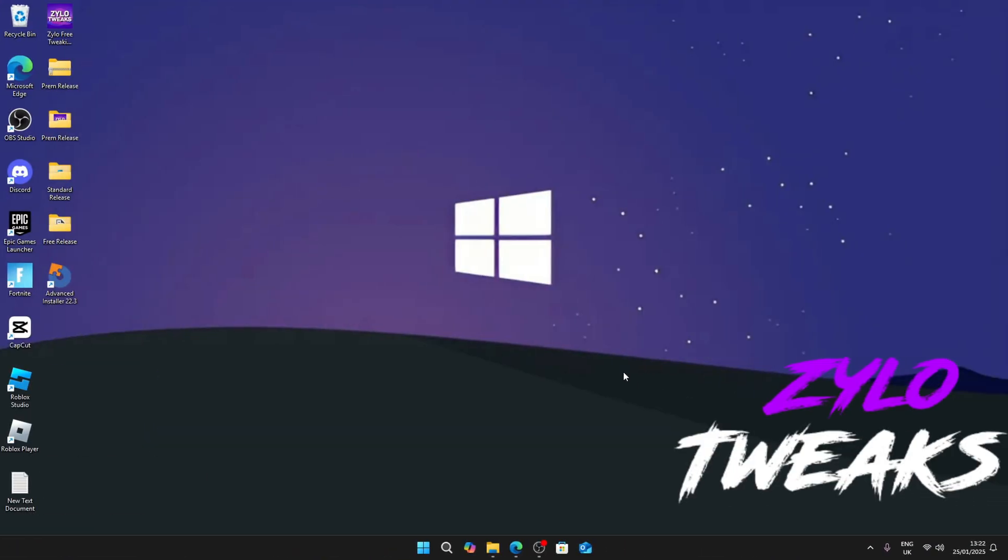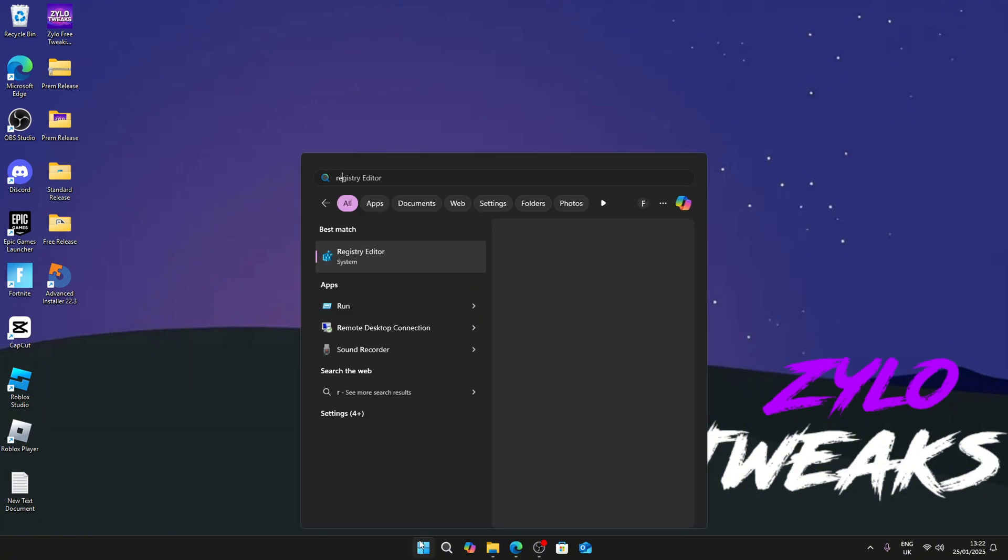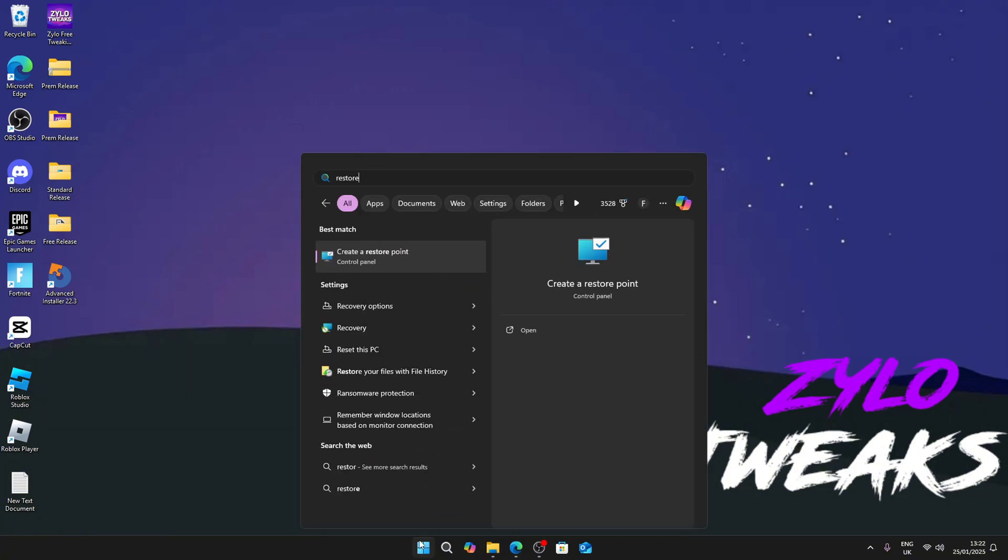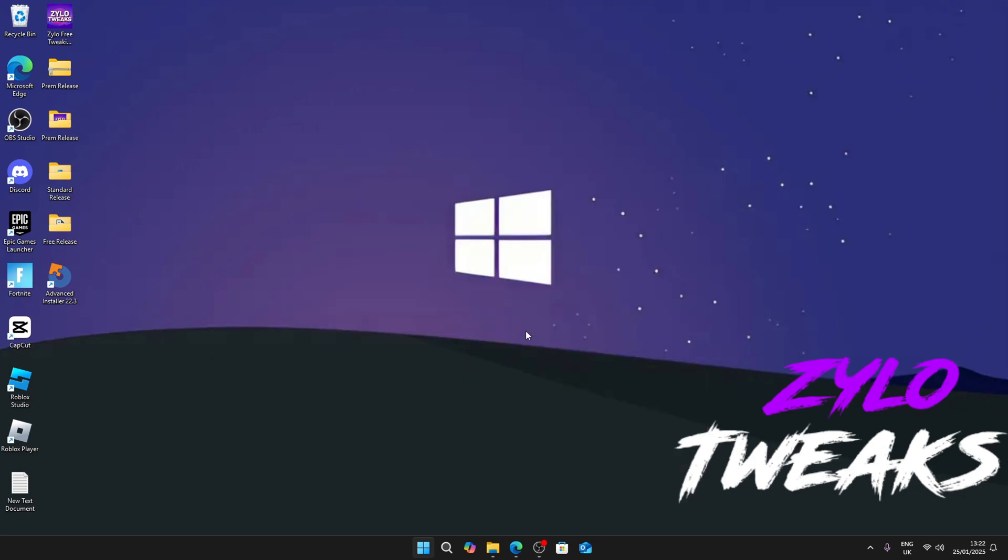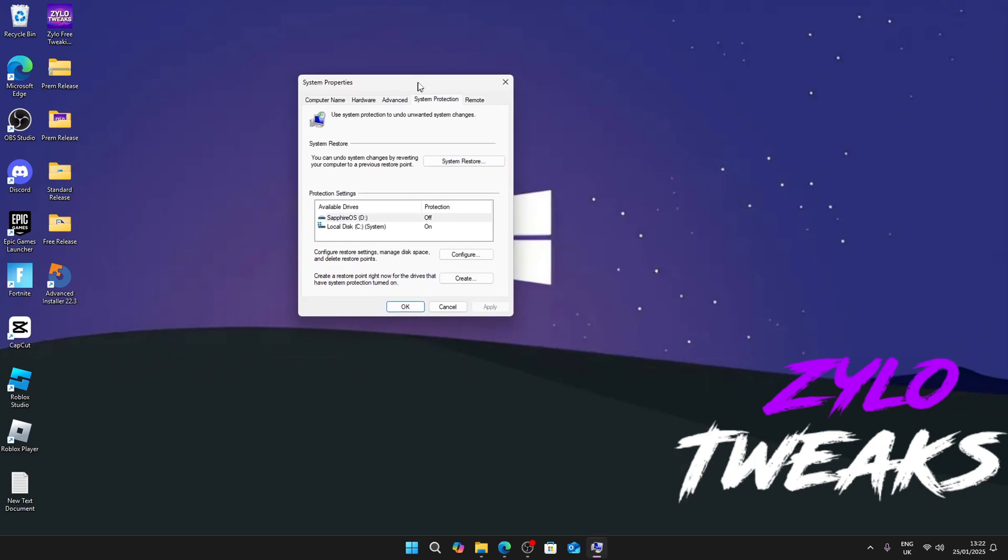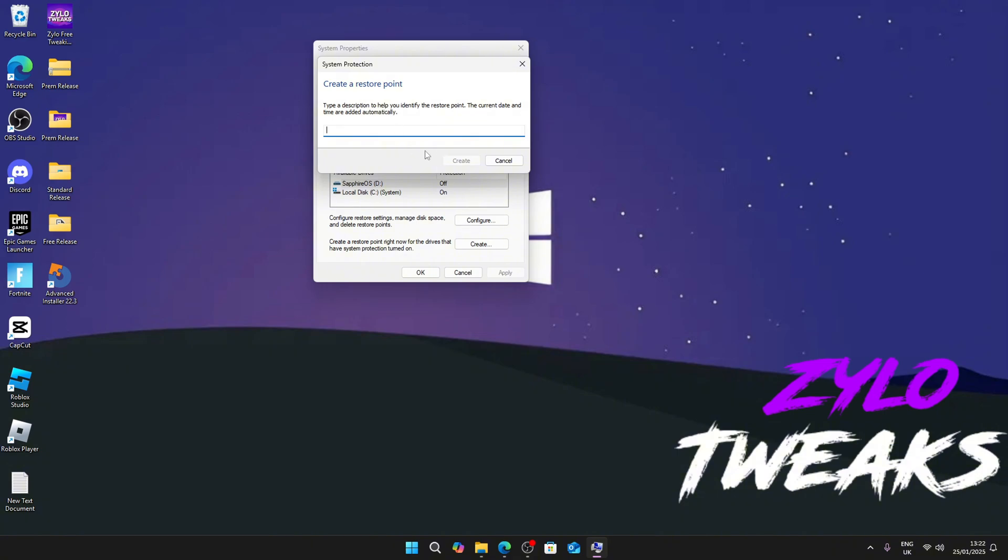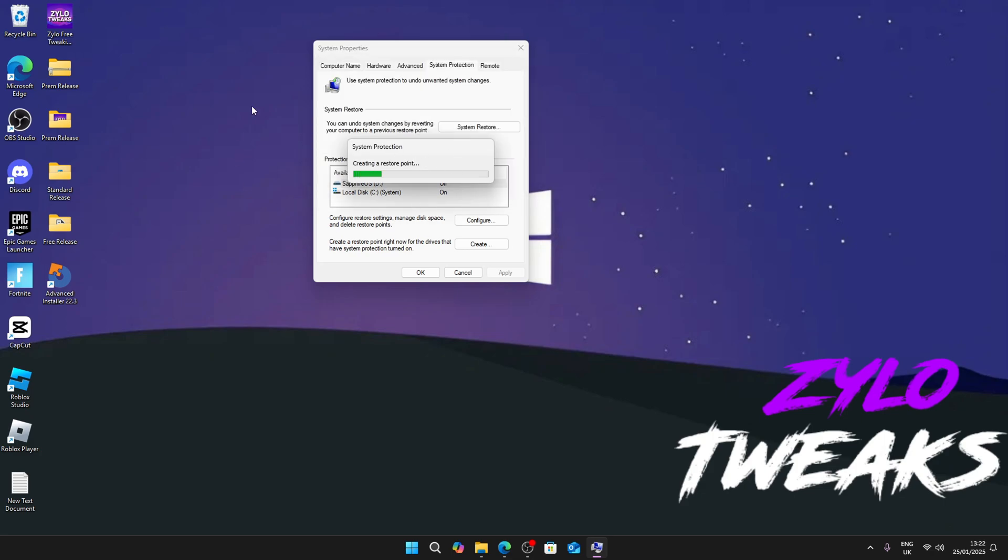Now we're going to be doing some more advanced tweaks. Just in case anything happens to your computer after applying the tweaks, before we start, go into your Windows and search restore point. Go to restore point, then click on create and name it before tweaks, then press create. It will start creating a restore point for you, and if anything happens to your PC you can always revert back.